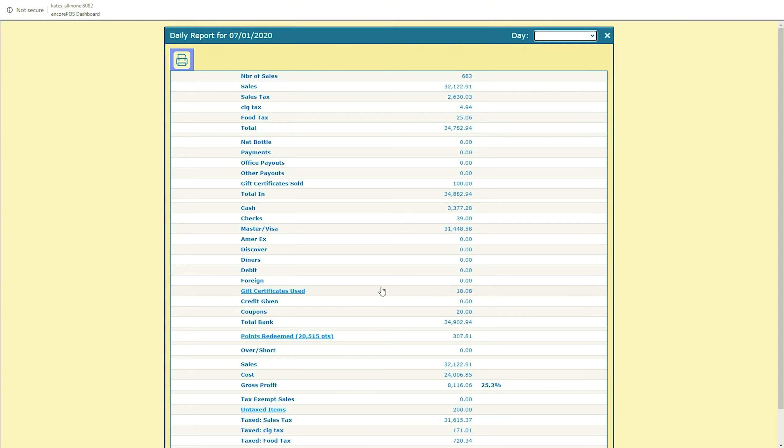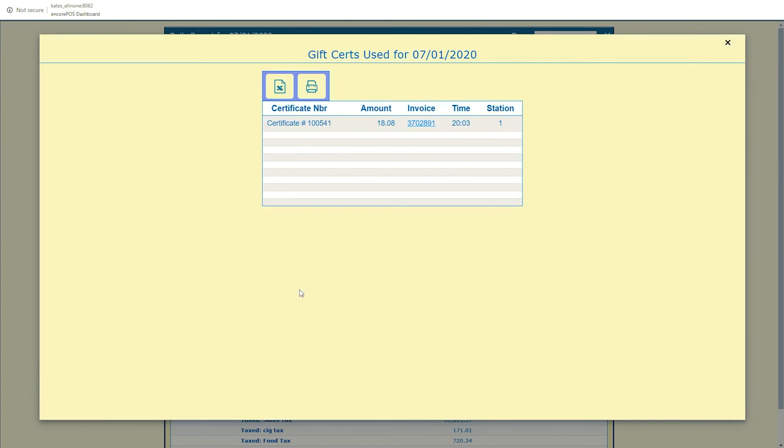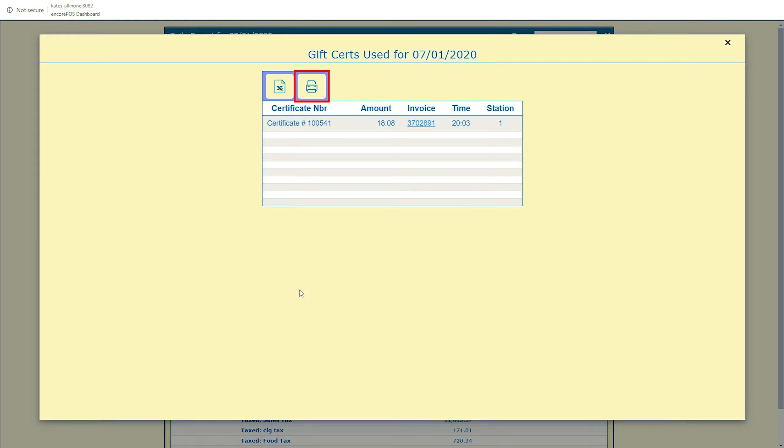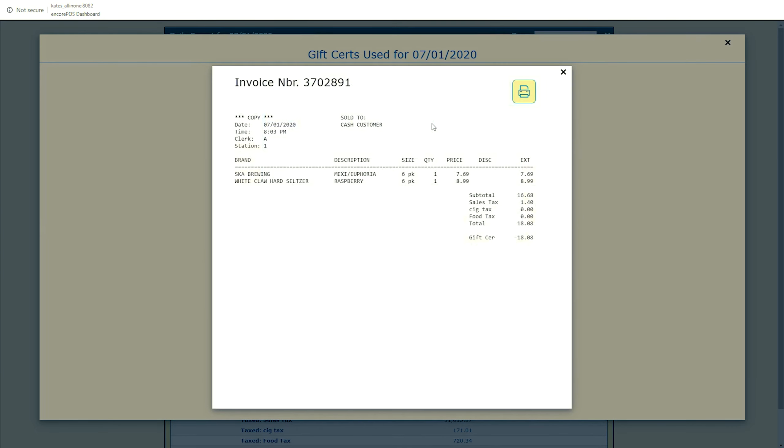Clicking on these fields will allow you to drill down and find exactly which invoices were involved. You can even reprint invoices from the screen. Each of these breakdowns can be exported to an Excel document or sent to a printer. If you'd like to see the invoice number of a sale listed here, click the invoice number and print it if you wish.